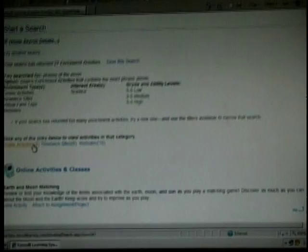Here it tells me that they found 27 enrichment activities. I can either scroll down one by one, or I can click on Online Activities, which are 9, Research Sites, which are 8, and Websites, which are 10.